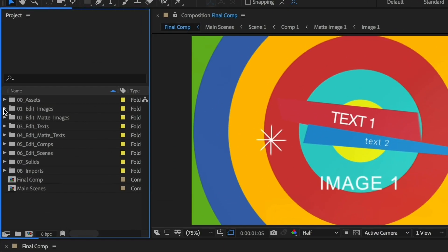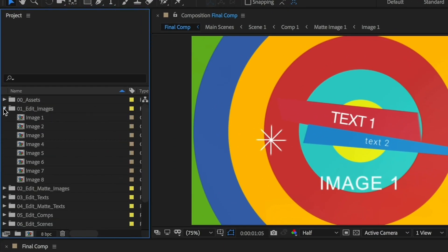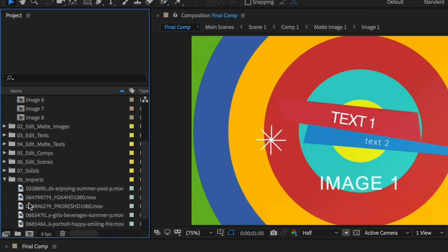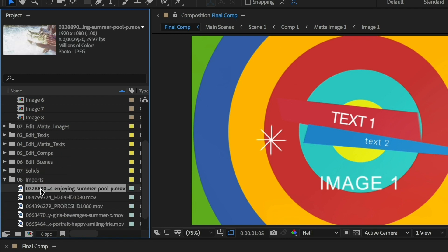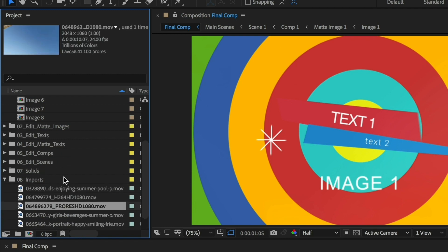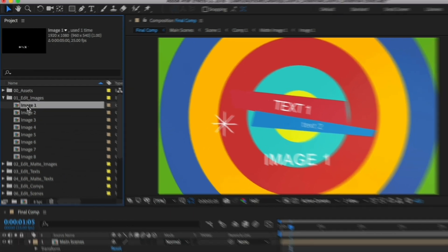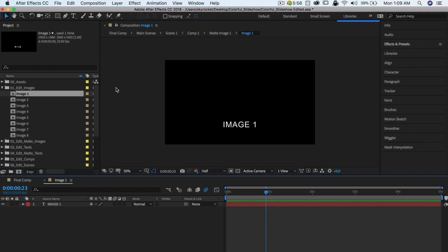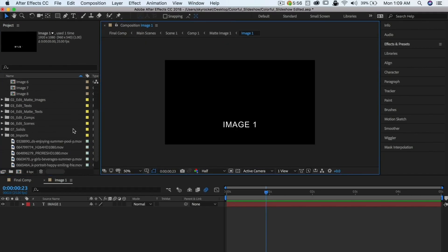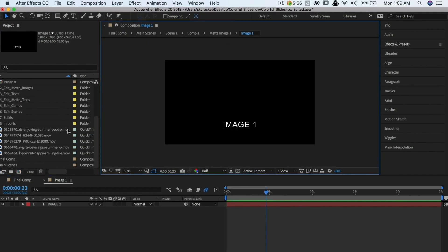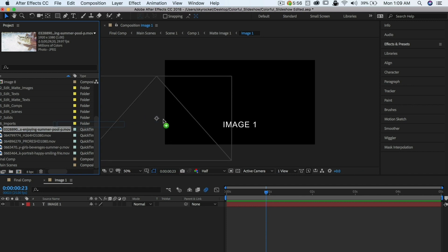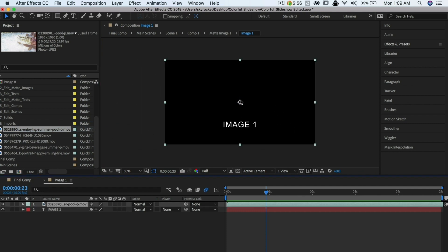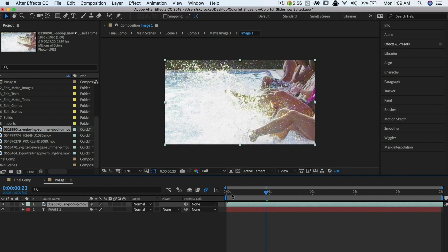The project panel contains all your media and any composition you make inside After Effects. If you need to find a file or a composition, this is where it will be. The Composition panel is where you see your creation. Think of it as your canvas. You can drag objects directly into it as well as move them around.